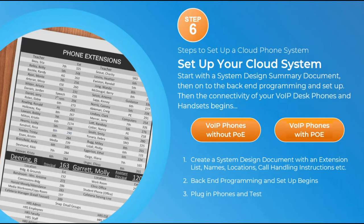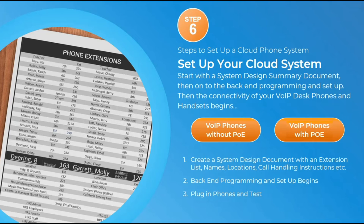Step 6 — system design. Once you have your provider, completed your network audit, and figured out your hardware, it's time to design your system. Develop an extension list with all staff information, phone extensions, phone numbers, locations, and call routing for daytime and nighttime operation. The system will then be programmed on the back end. Decide whether phones will use Power over Ethernet or AC adapters.